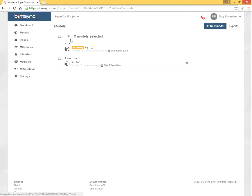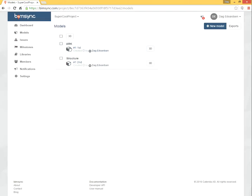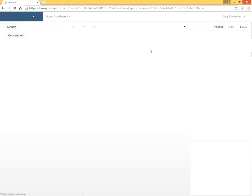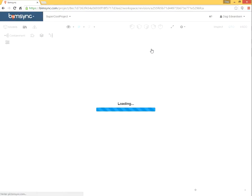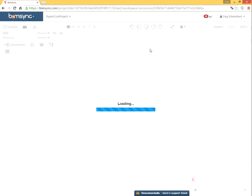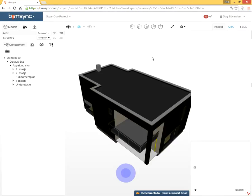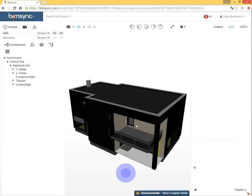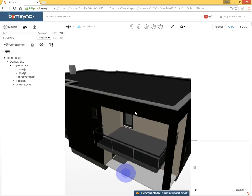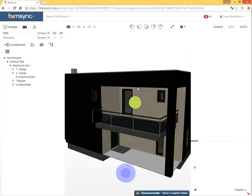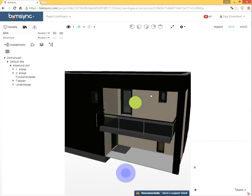So if we go to models, we see that the structure model is already finished. And here, the architecture model is also finished. Now we can click 3D and see it here, in a web browser, using 3D graphics provided by WebGL.